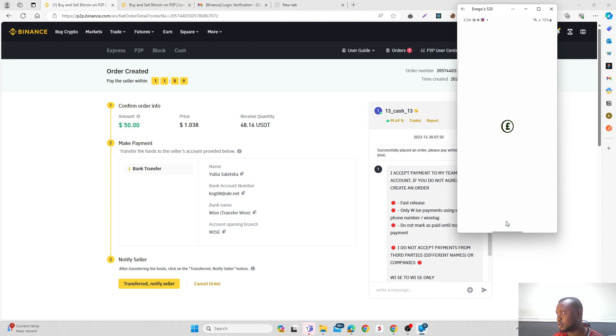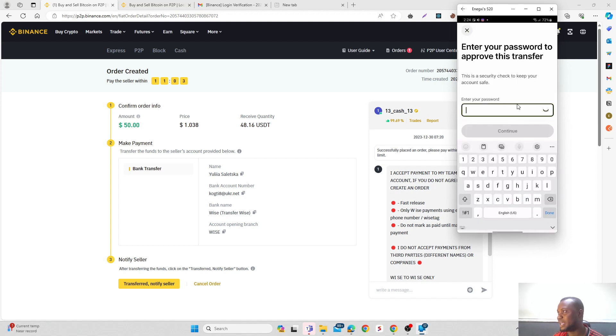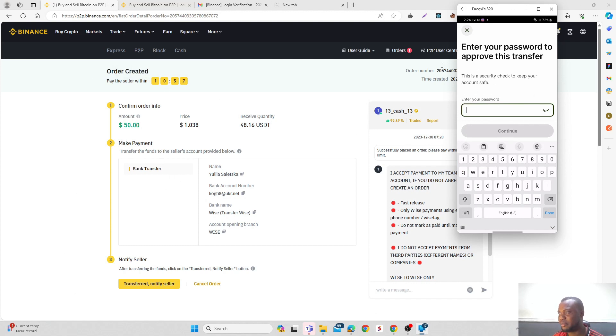Click on confirm, and if I enter my password, then this transaction will be automatically completed. The seller will be able to get the payment and release the coin.